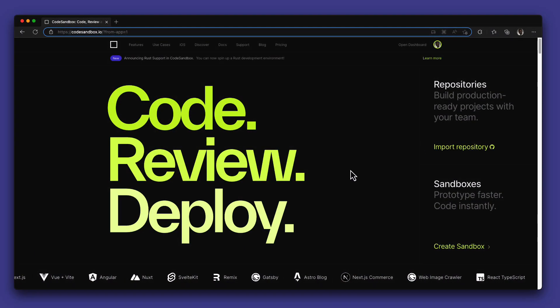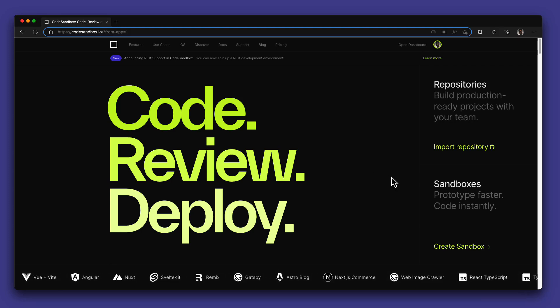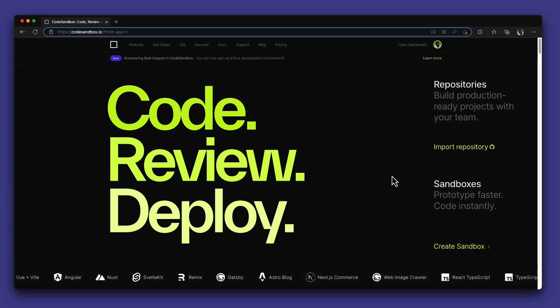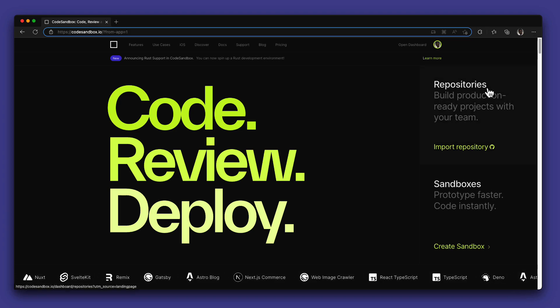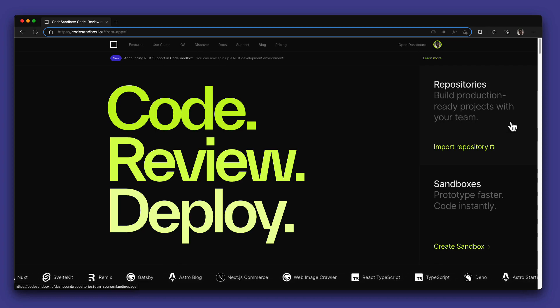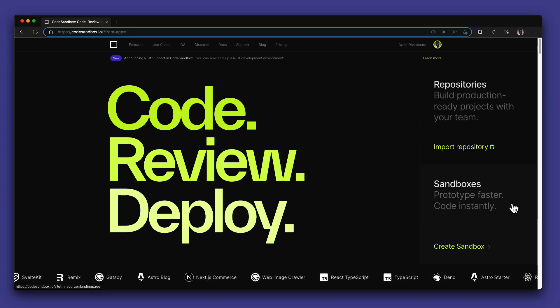CodeSandbox is an online code editor that allows you to build applications, share and collaborate as quickly and easily as possible. You can build large production-ready projects and collaborate with your team members using the repositories feature, or prototype an idea in an instance using the sandboxes.